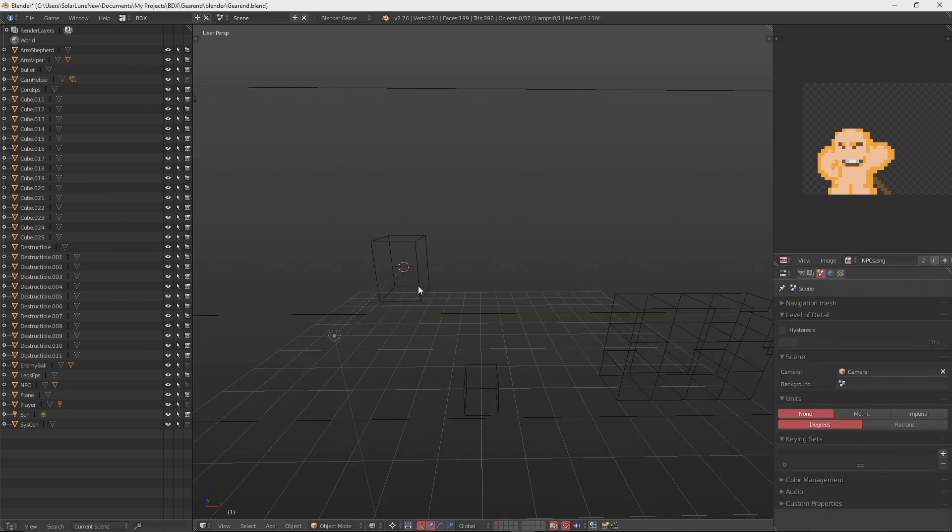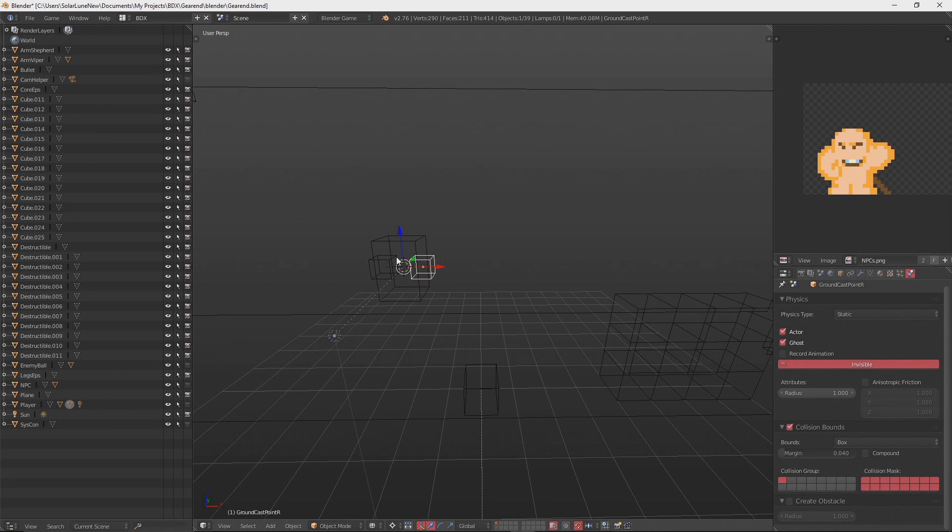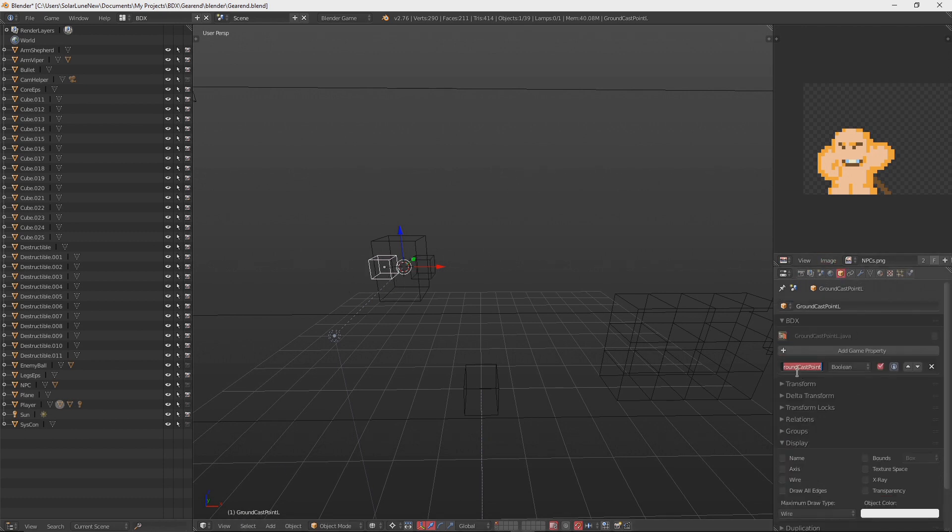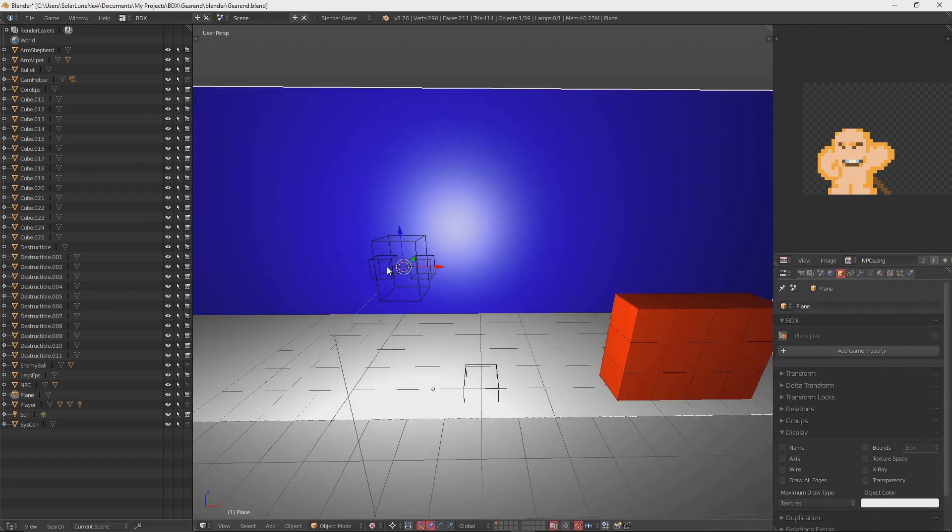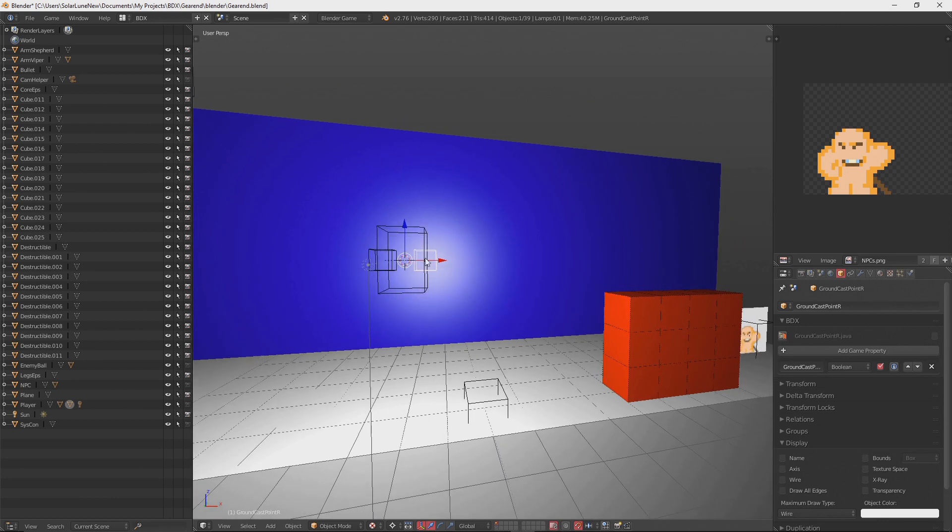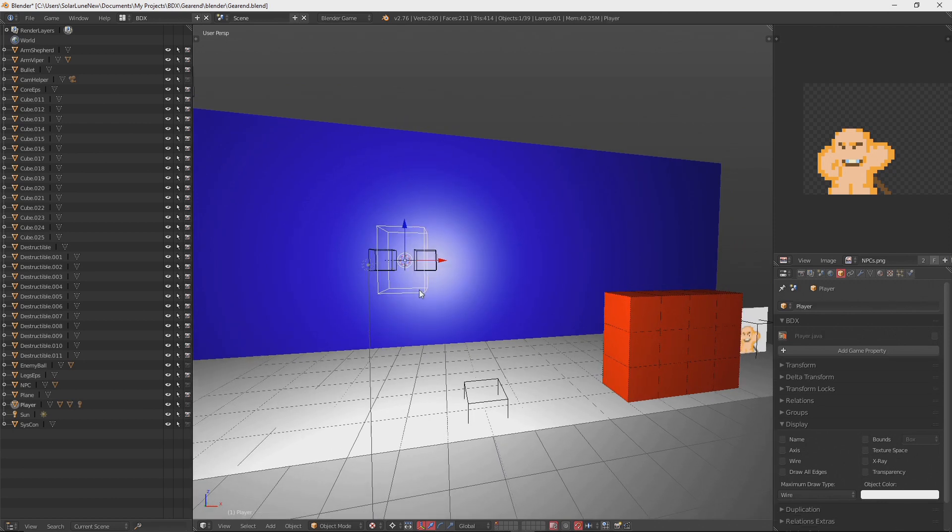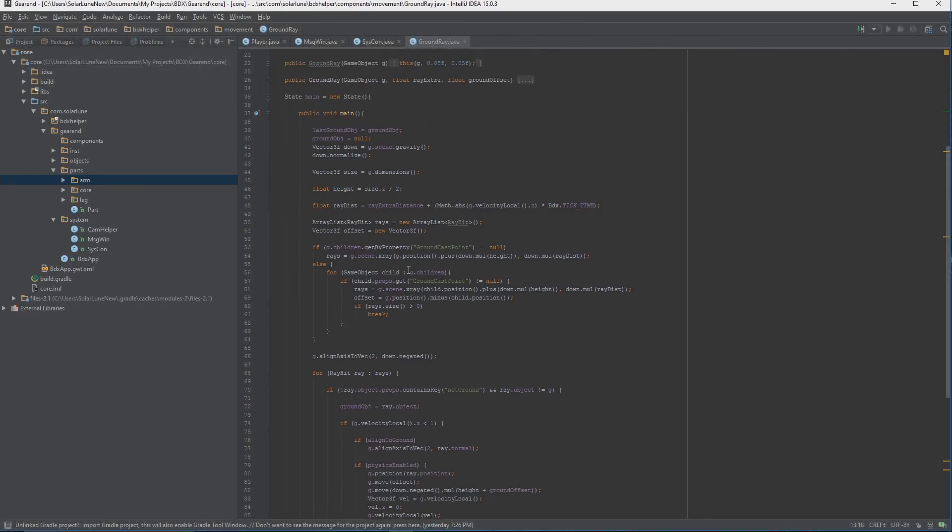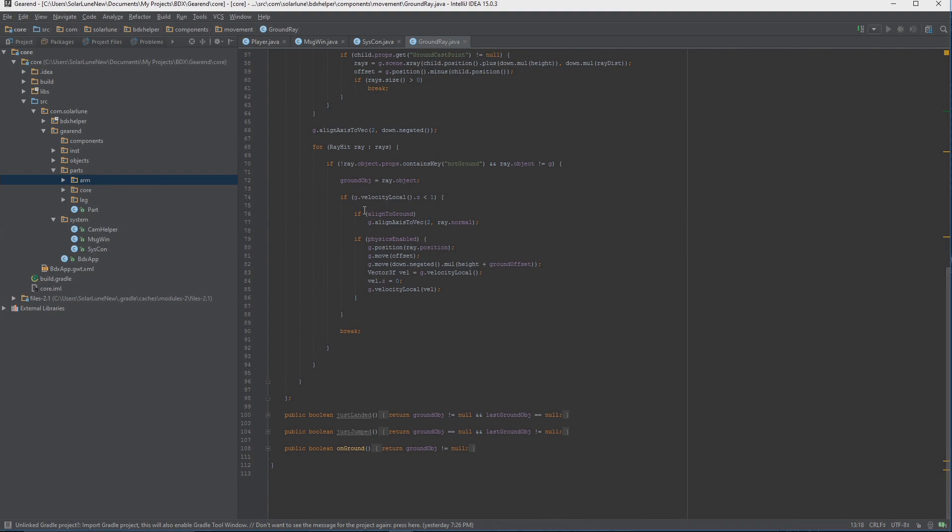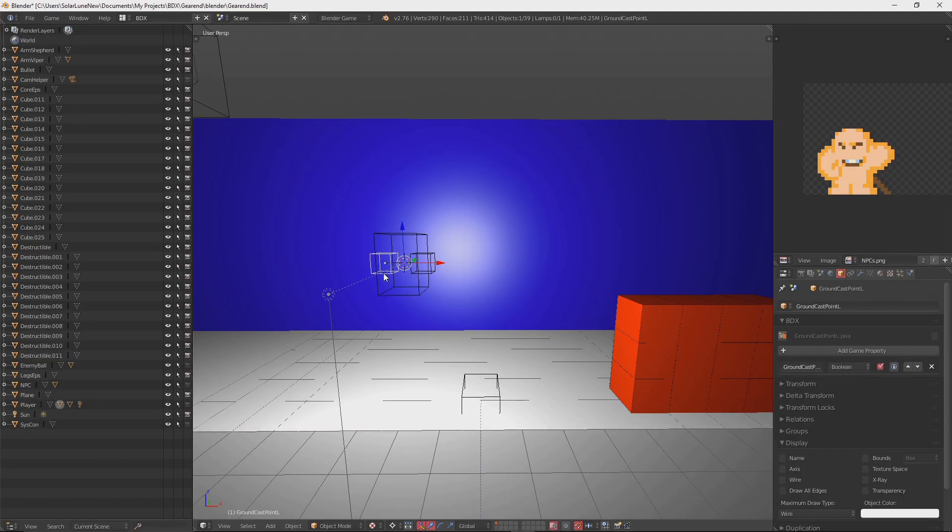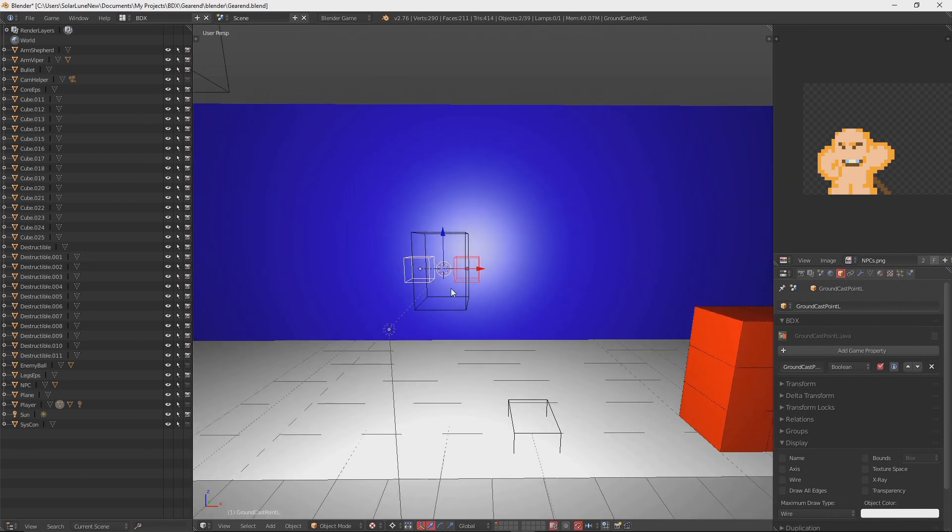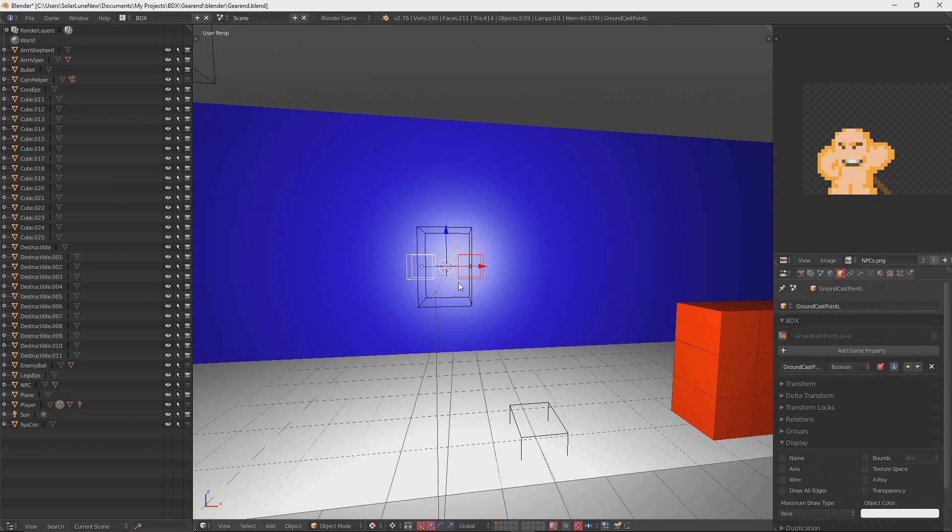You'll notice here I have two cubes called ground cast point R and L. They have a property ground cast point. What this does is basically allow us to use raycast on either side from the position of each of these little cubes to cast a ray down to detect if the player is colliding with the ground. This component does everything by itself - all we need to do is just add in these cubes and give them this property, and the component will take it from there.